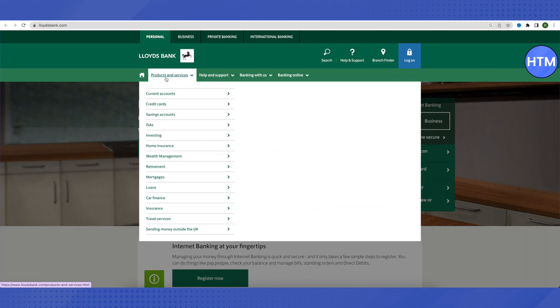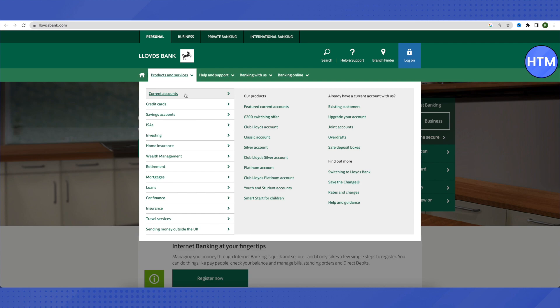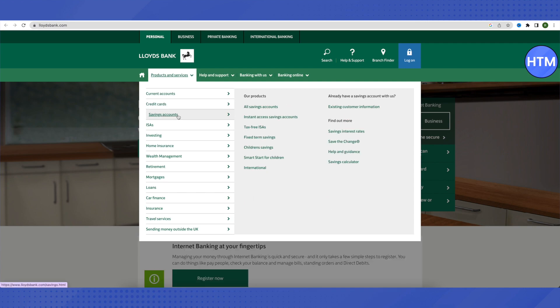Here you need to know which account you want to open up, whether it is a current account or a savings account, or any other service that you are looking for.